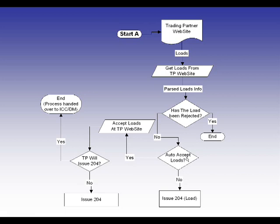If we do, then we're going to accept the load and then determine if we need to send you a 204 or if the website sends you EDI. We don't have to. If we don't auto-accept the loads, we're going to send you a 204.